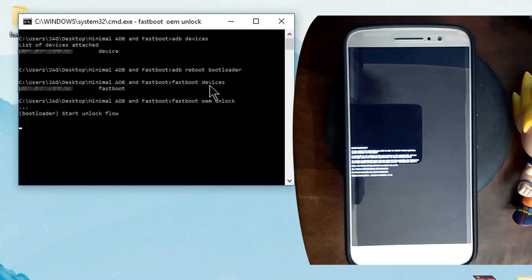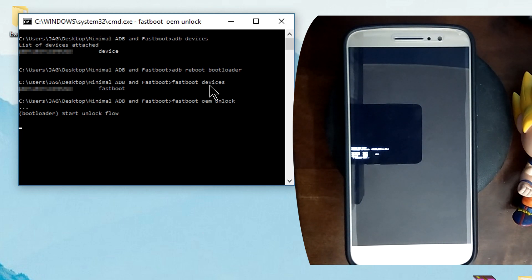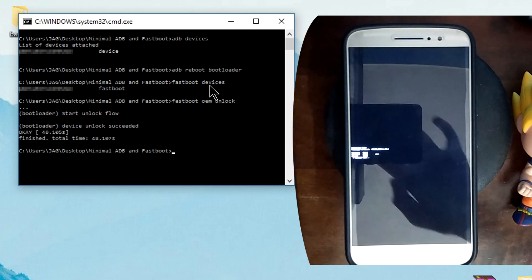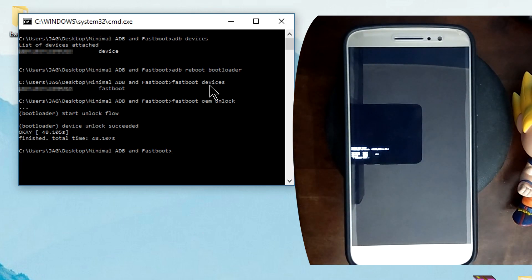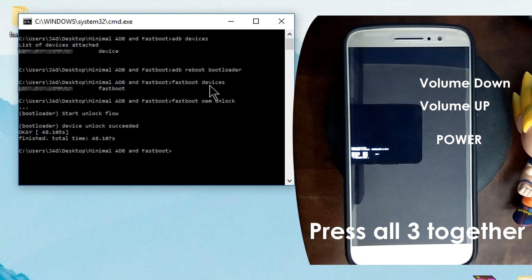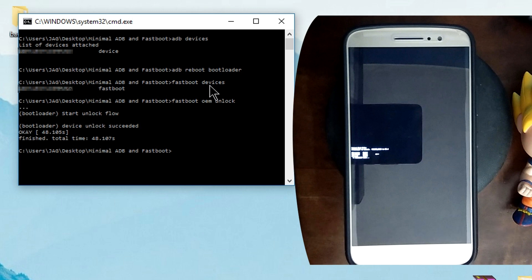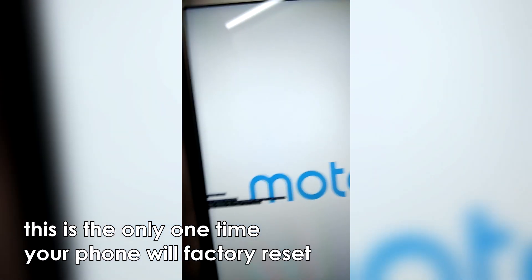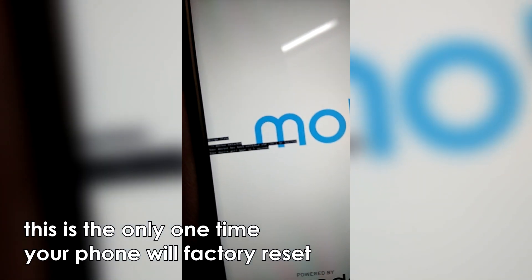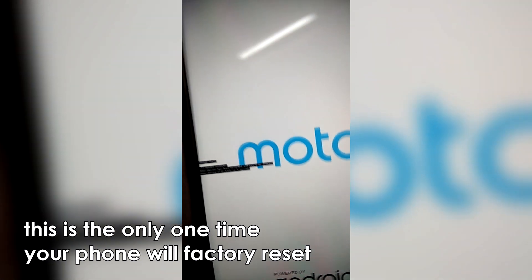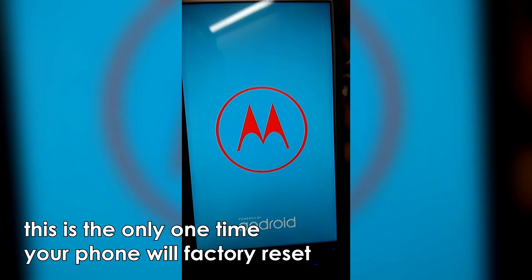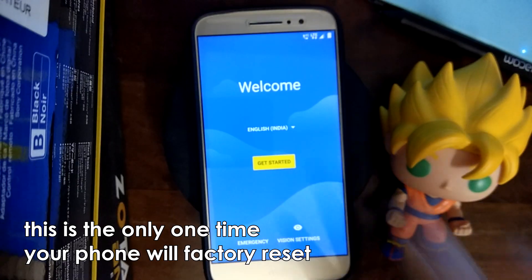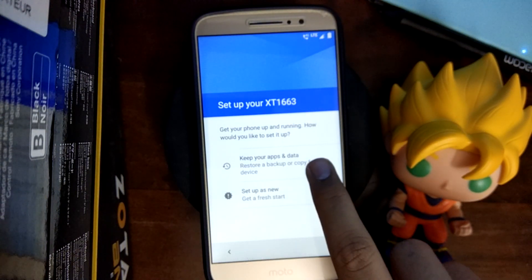It will start unlocking your bootloader — this should take about five seconds. Once done, it will show some text about volume up, volume down, and power. Press all three buttons simultaneously. Your device's data is going to be erased and the phone will boot up fresh. If it says 'bootloader unlocked' on the first boot, your bootloader has been unlocked — congrats. This first boot will take about five minutes. Set up your phone again and you're ready for the next step.